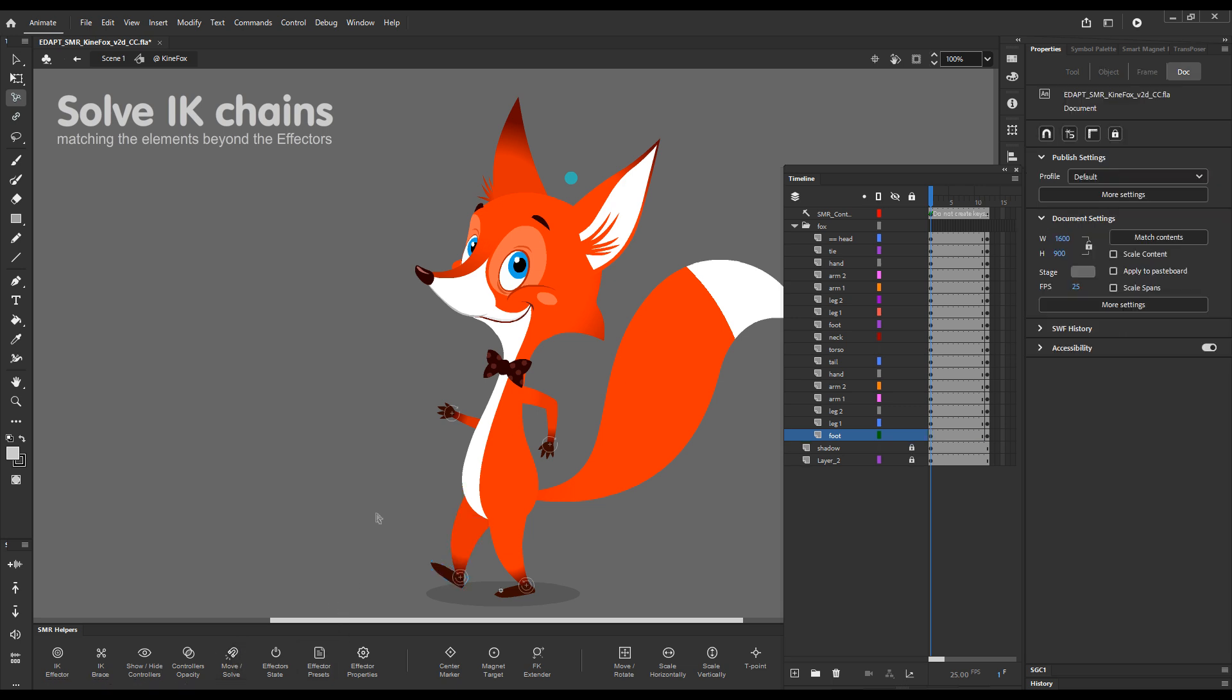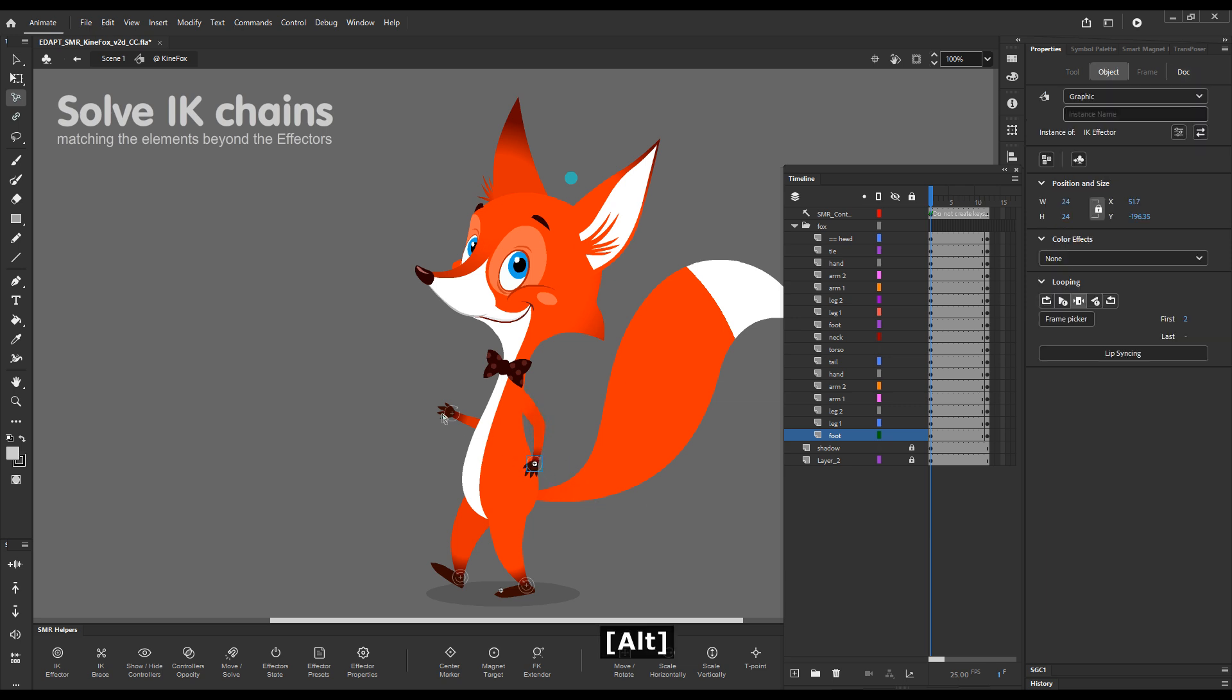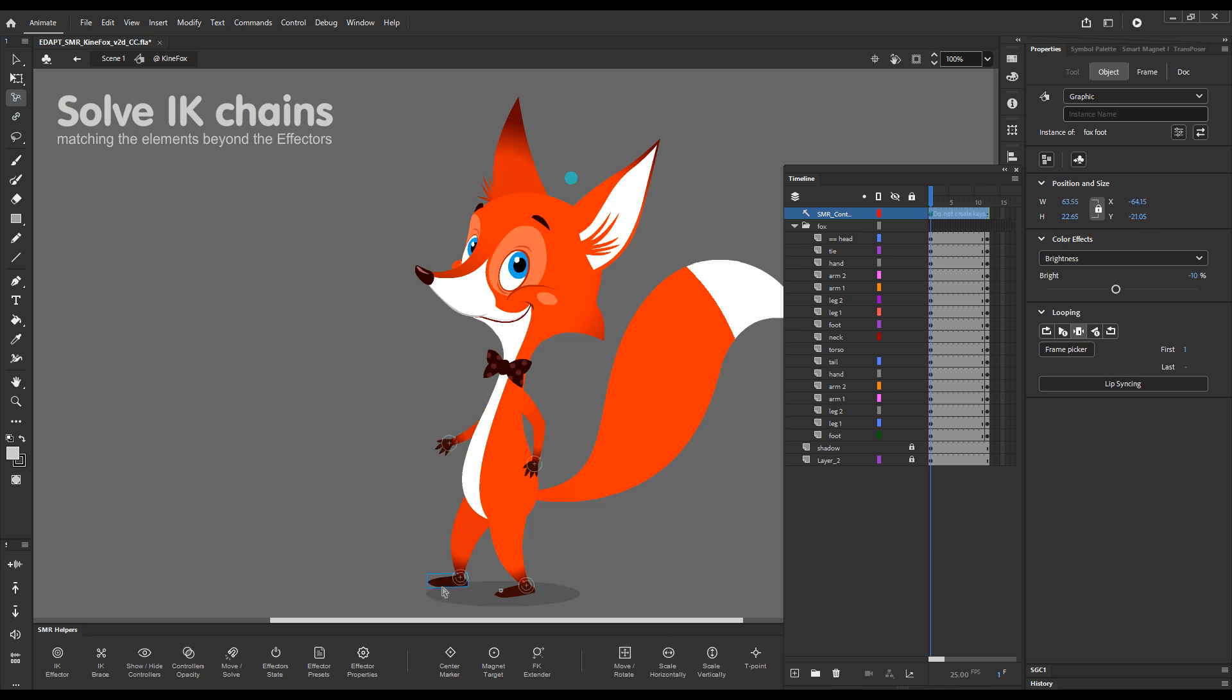Extremely handy for walk cycles and all kinds of character animation. Because you can really position your feet exactly where you want them, and then match this position with the leg.